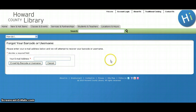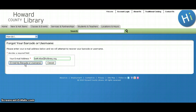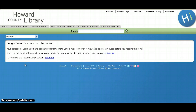You'll then be asked to enter your email address that is registered with your library card. Then click on the Email my barcode or username button. You will receive an email that contains your name, barcode, and username if it has been created in our latest catalog.